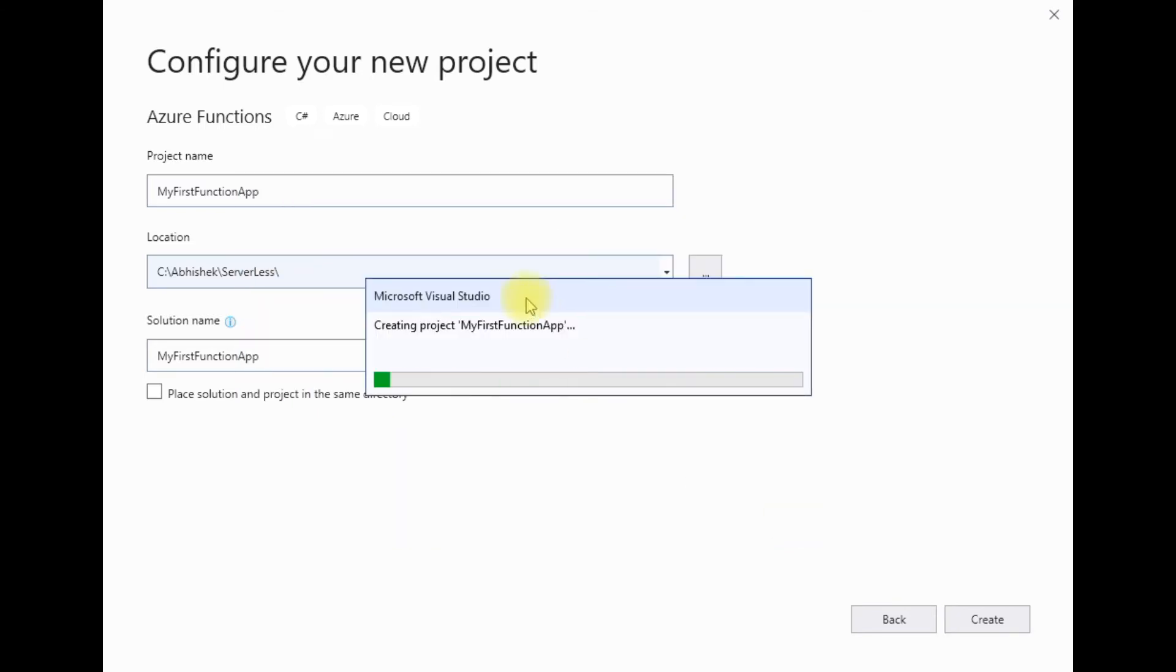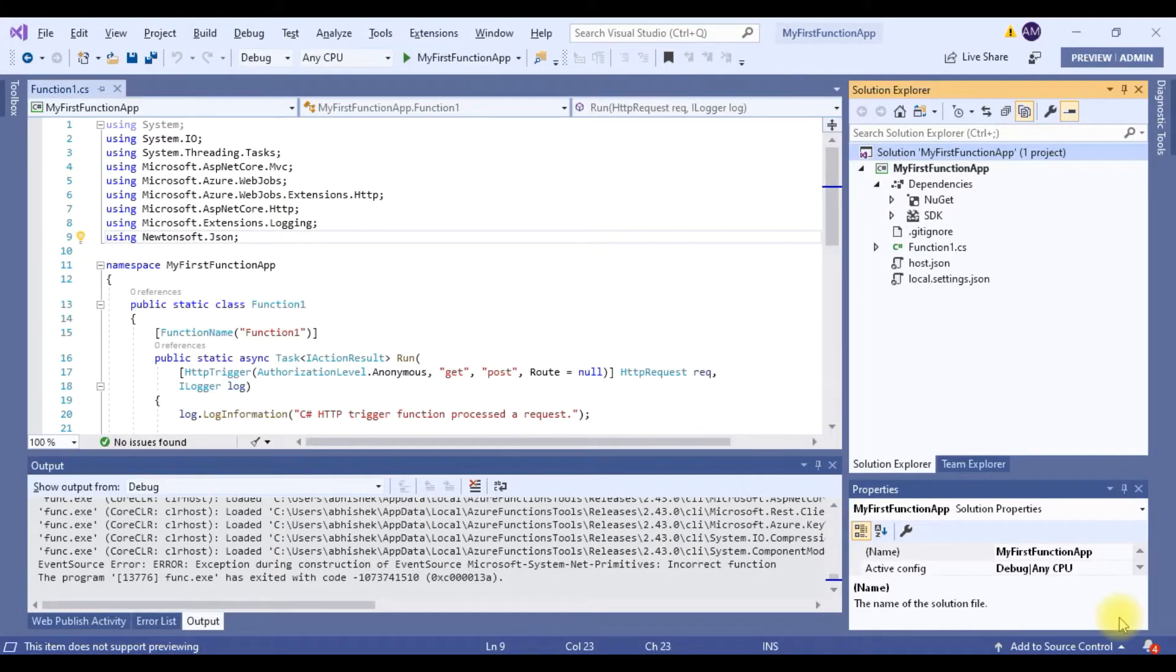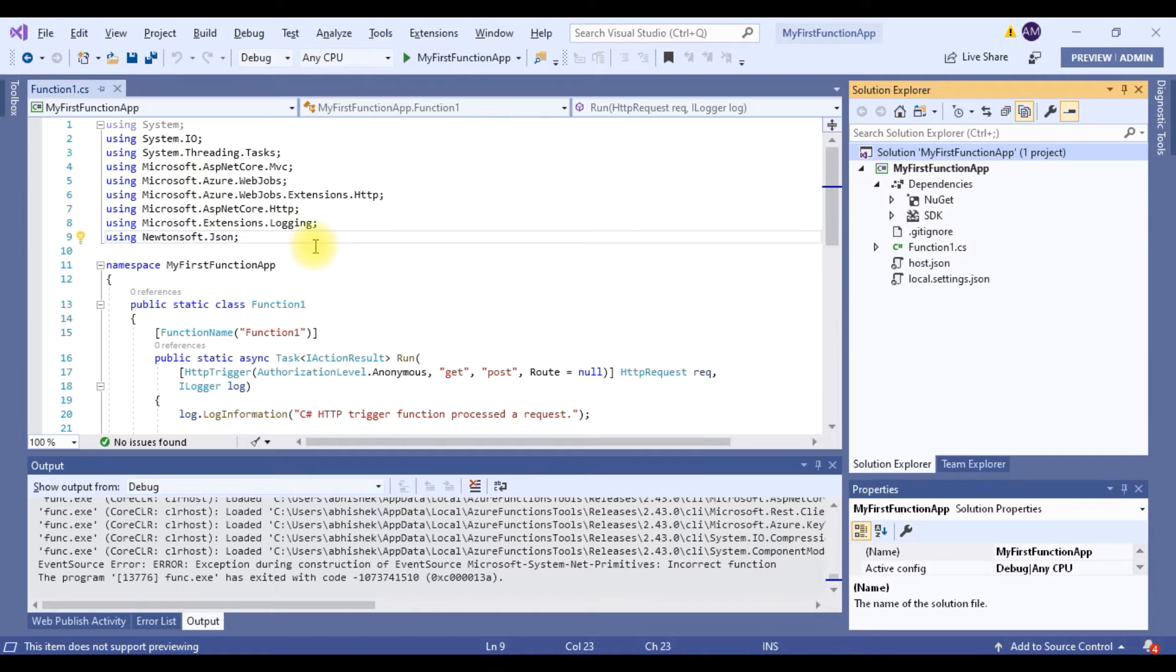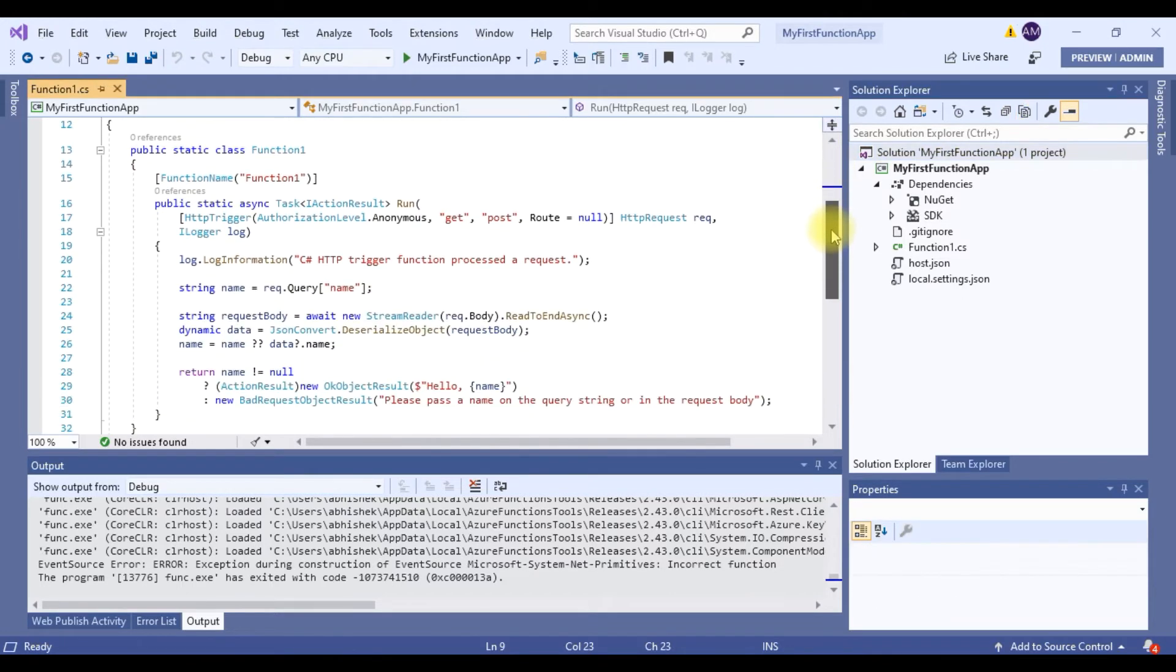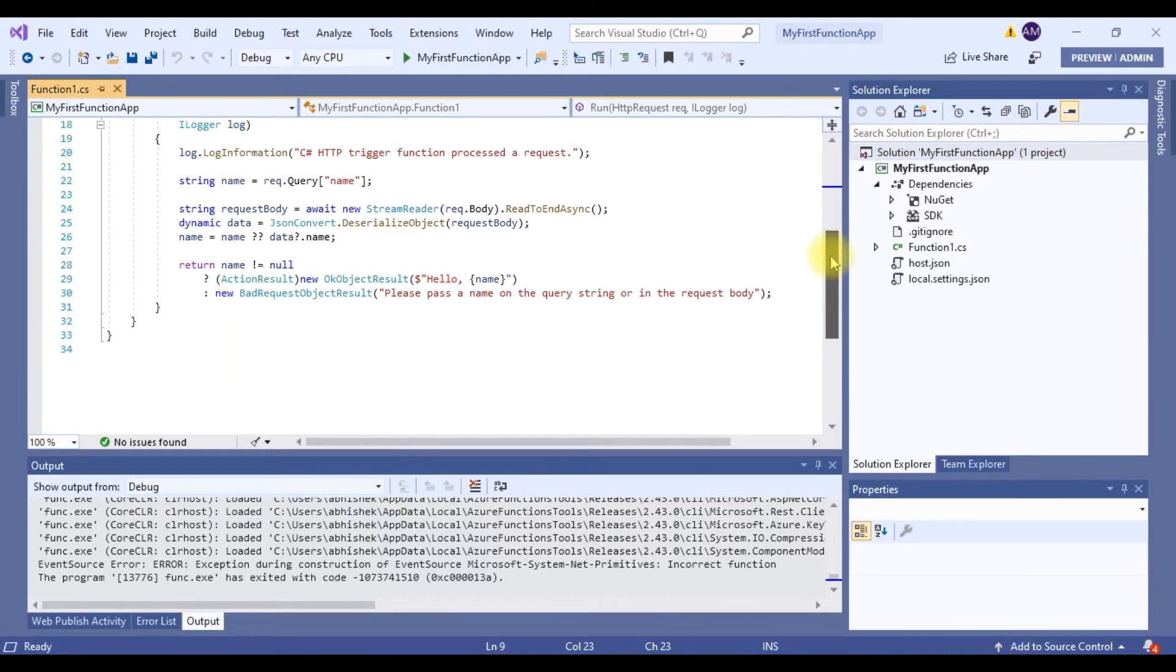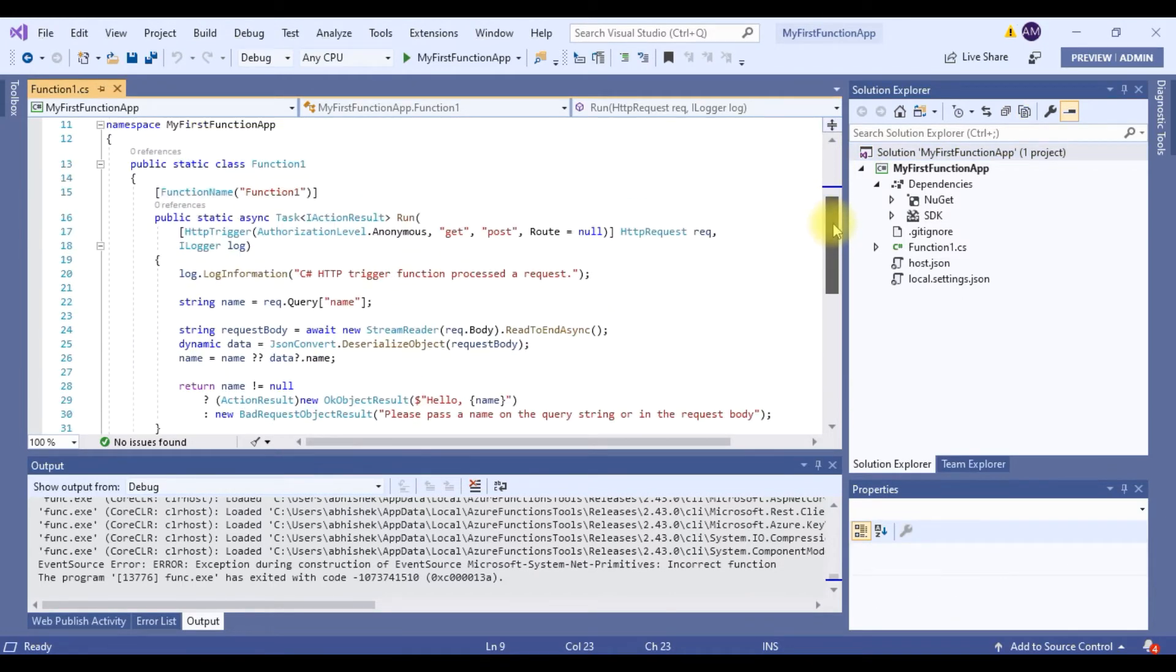So this will create my function app. Here I am. The Visual Studio has generated a default function code for me. I can modify this function and add my own functionality out here.